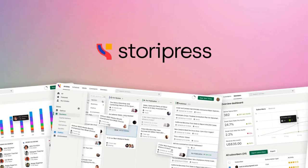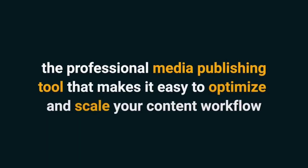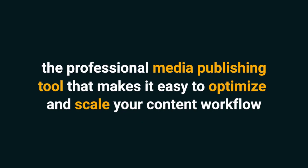Today, I'm going to tell you about StoryPress, the professional media publishing tool that makes it easy to optimize and scale your content workflow.